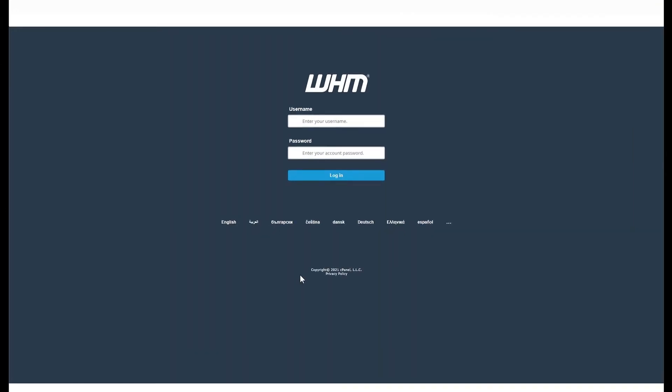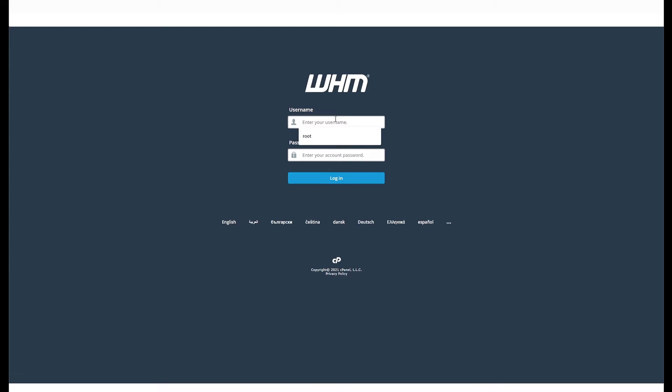To get started, log in to your WHM panel. The username is always root and the password whatever you set up for your WHM server.